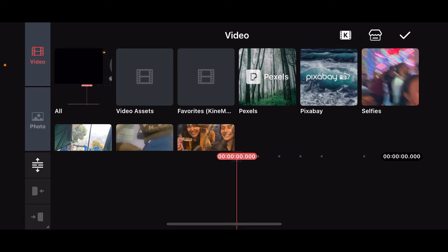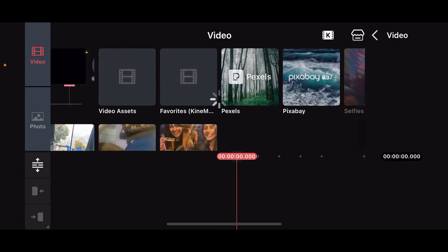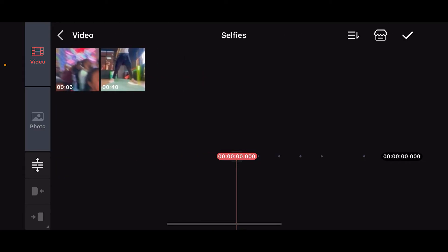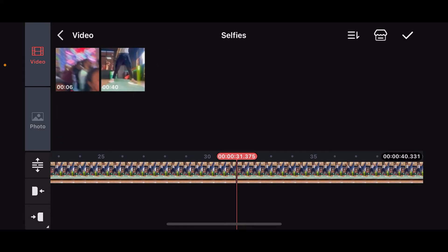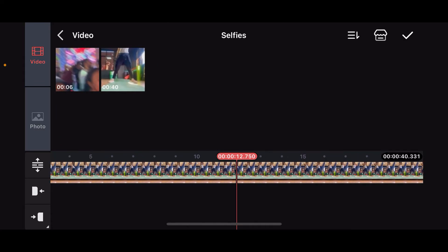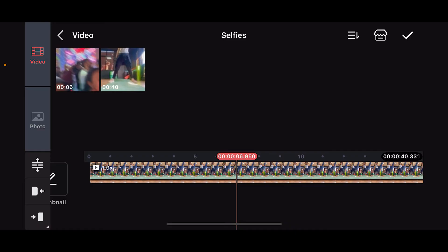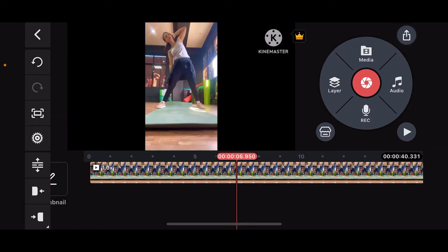right and select a video clip or media that you want to edit. After selecting the clip, you will be able to add it onto your timeline. Click the tick button at the top right in order to get